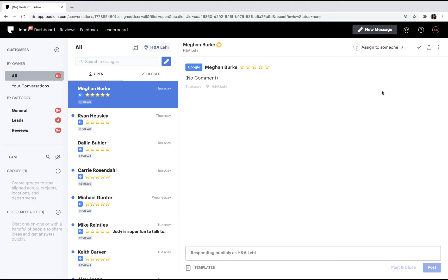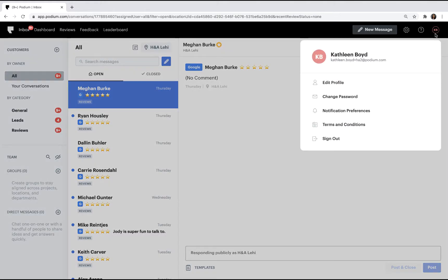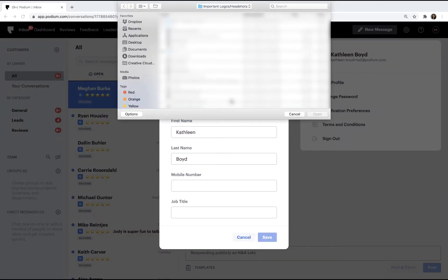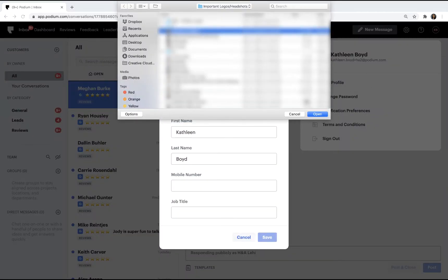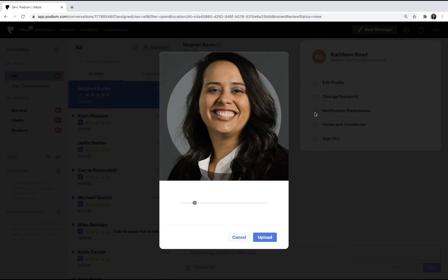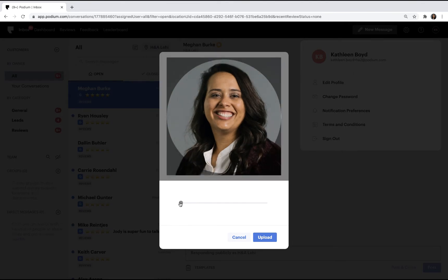Get started by clicking Account Settings in the top right corner. You'll want to add a profile picture. Profile pictures are important when messaging your colleagues so they can more easily identify you. This should be a professional picture. Make sure you're the only person in the photo.